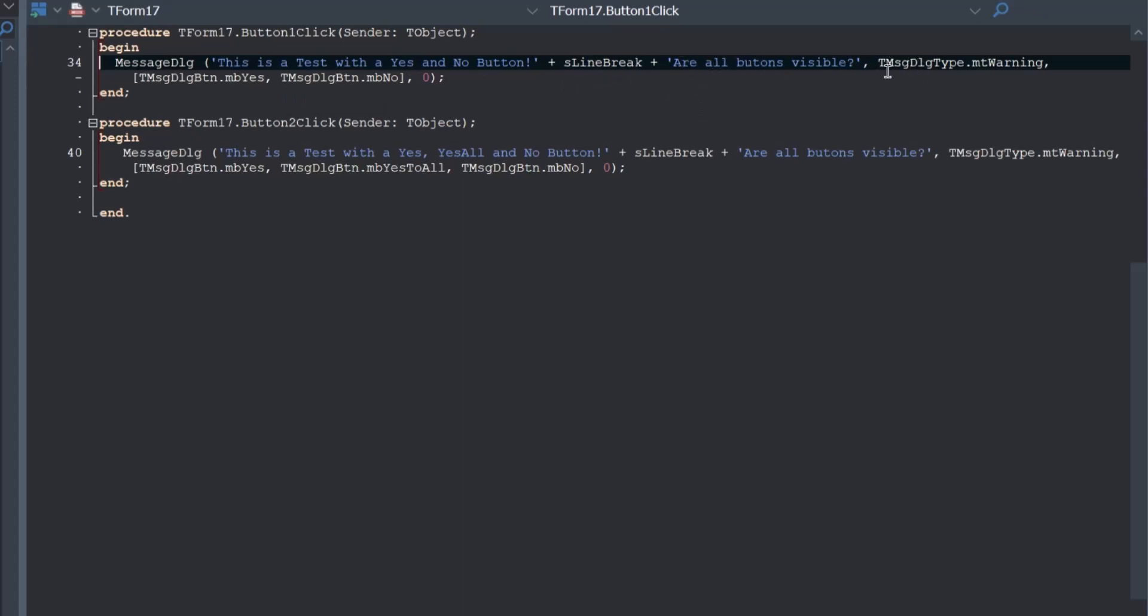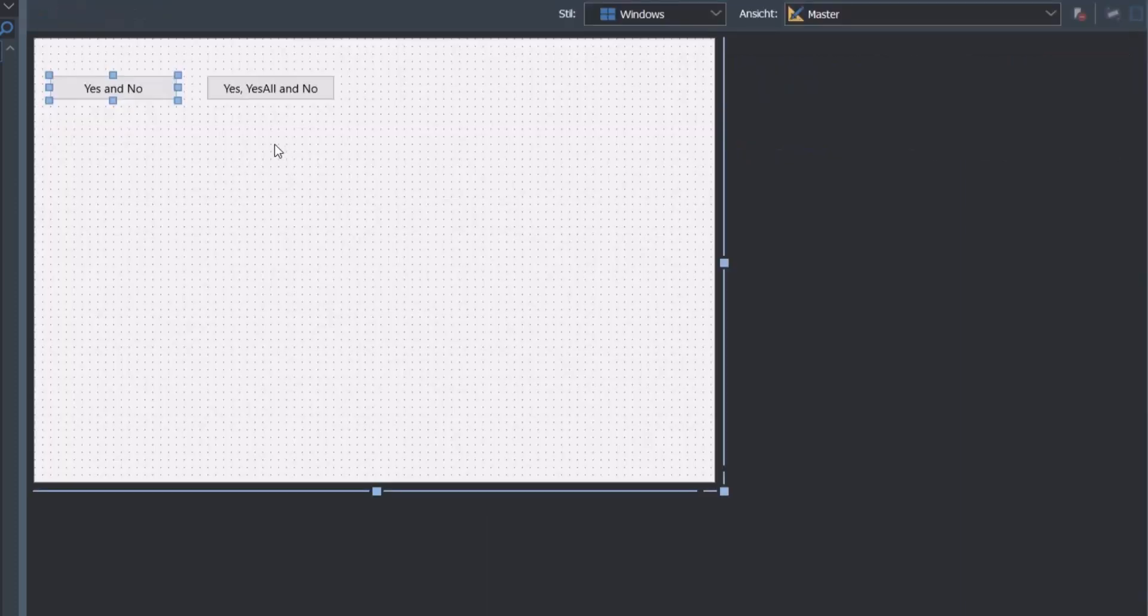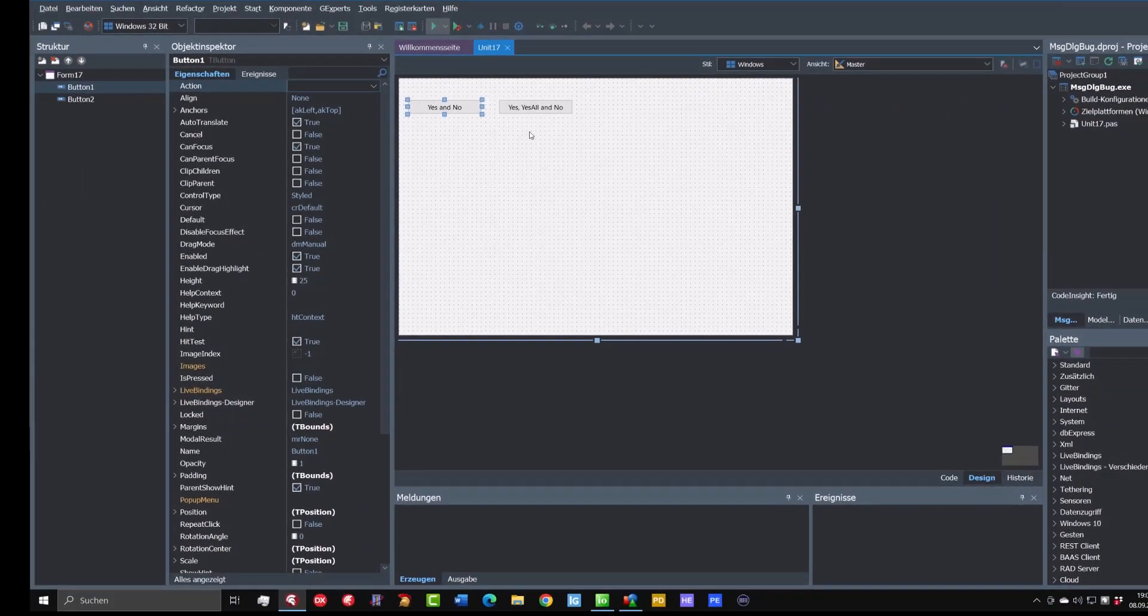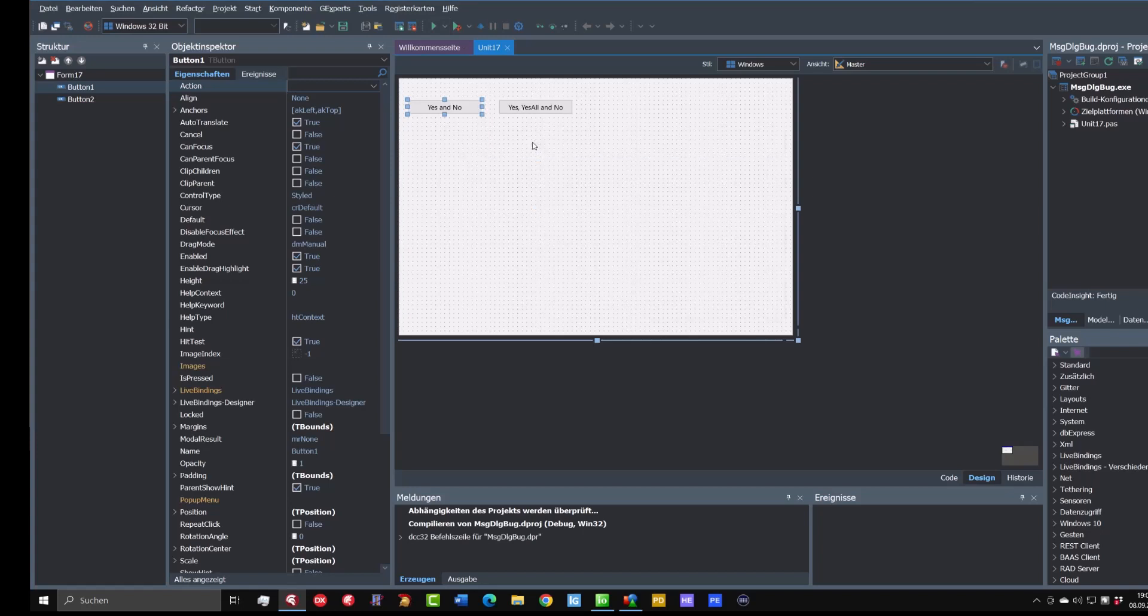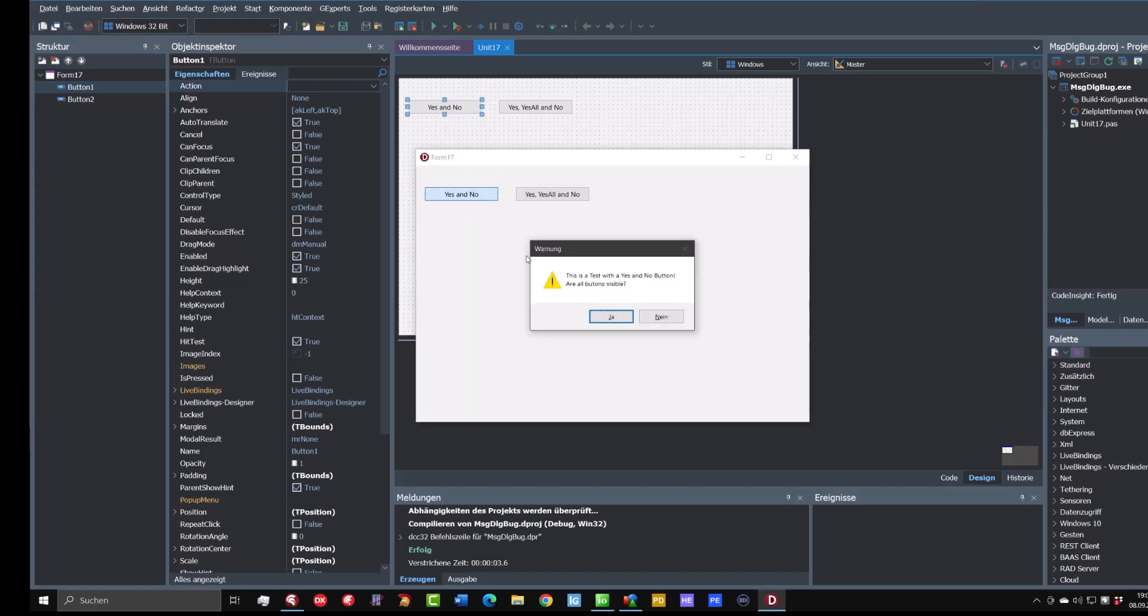We use a t-message type warning and here we have included a t-message dialog button yes and no. So let's run this little program and see what happens. As expected we have the two buttons yes and no. So all is fine.